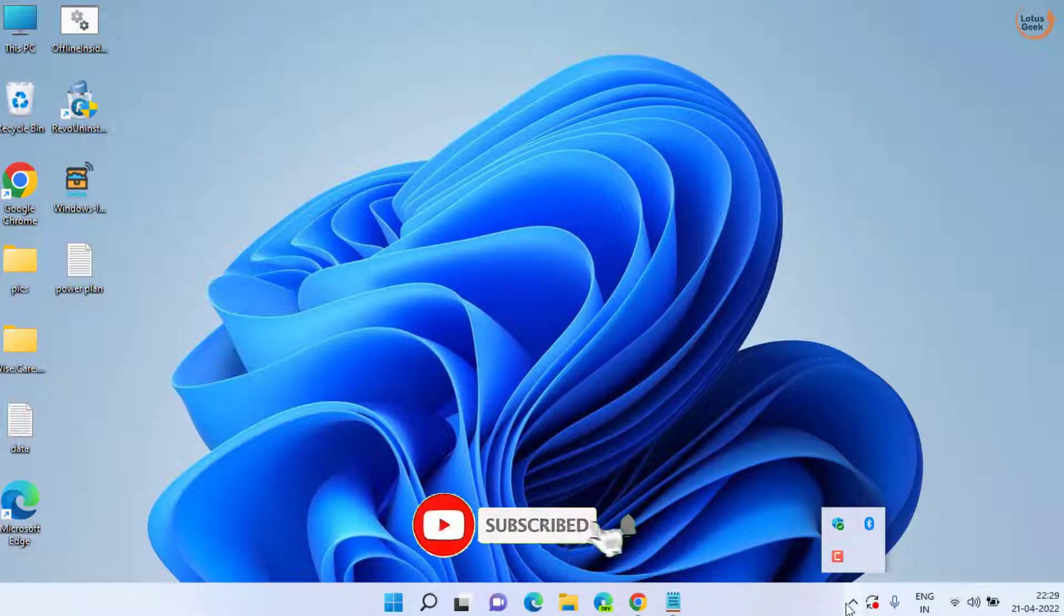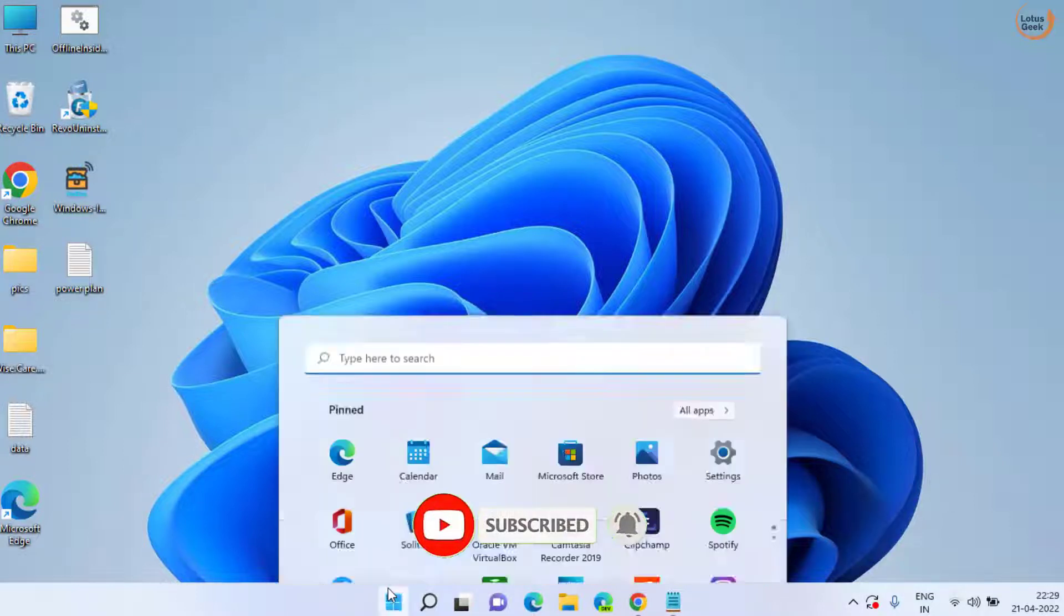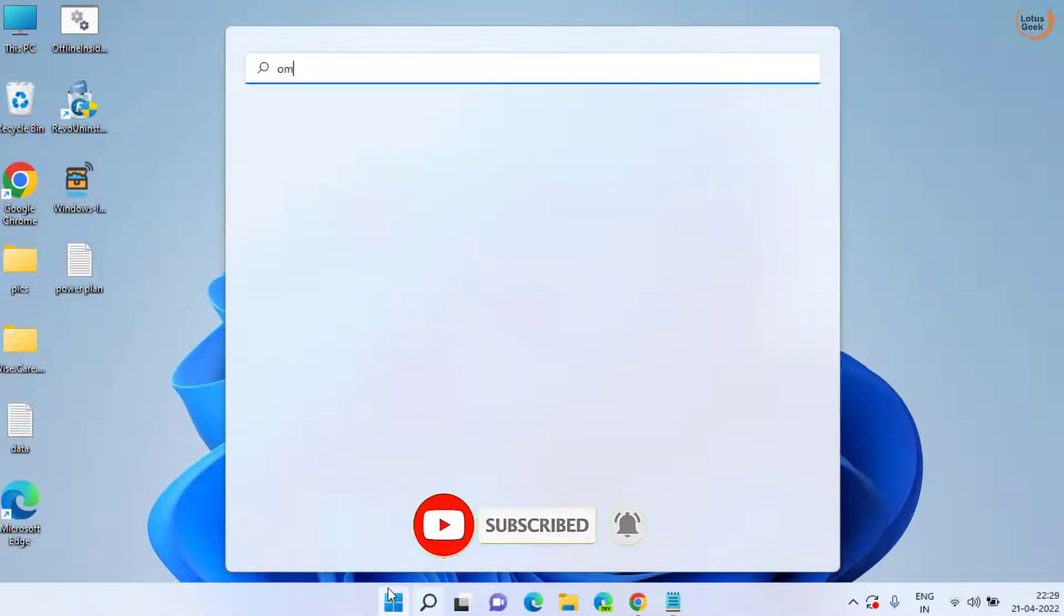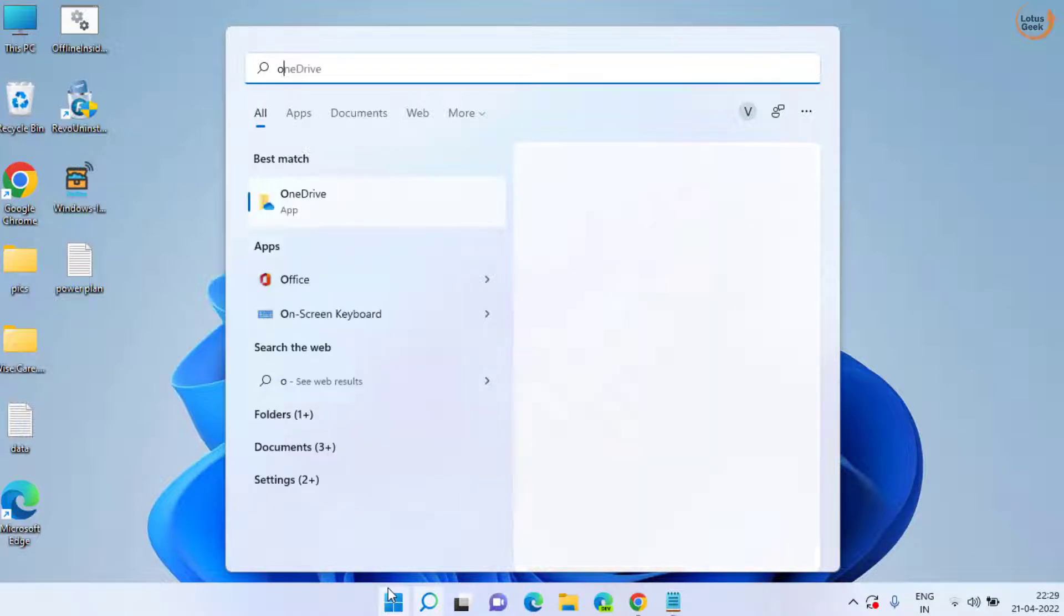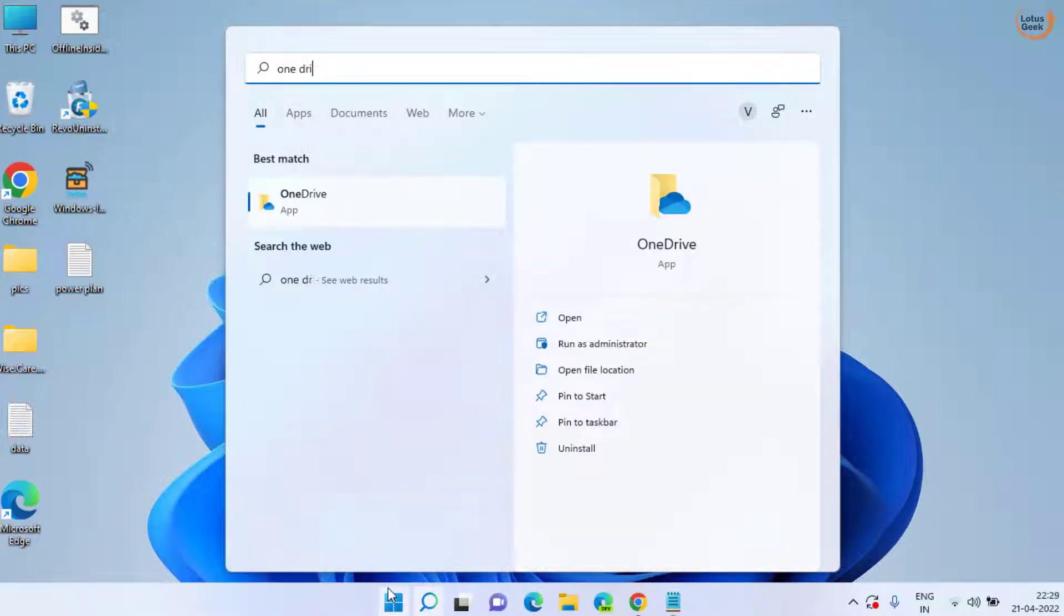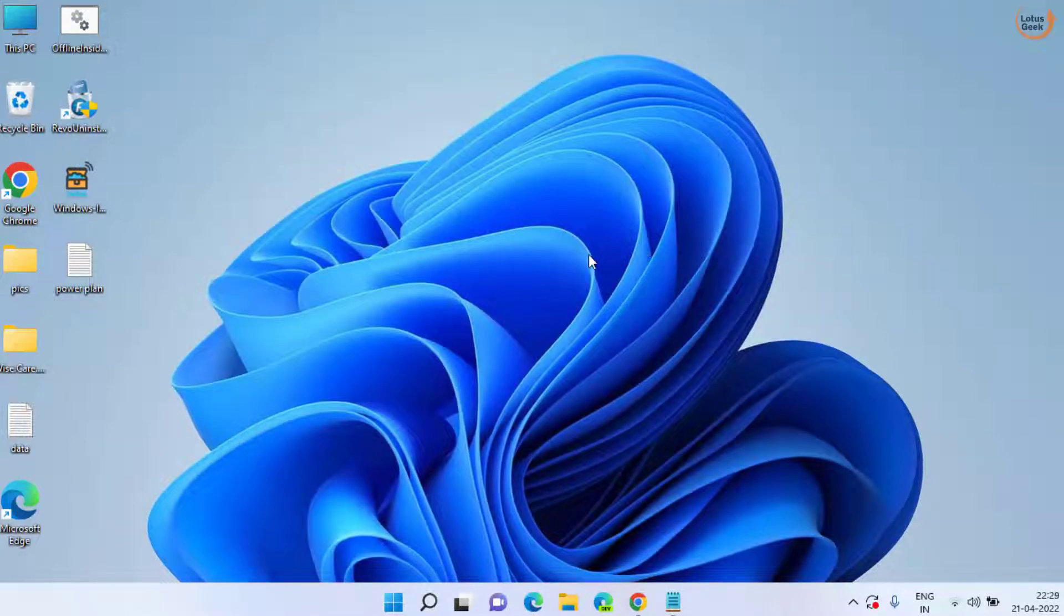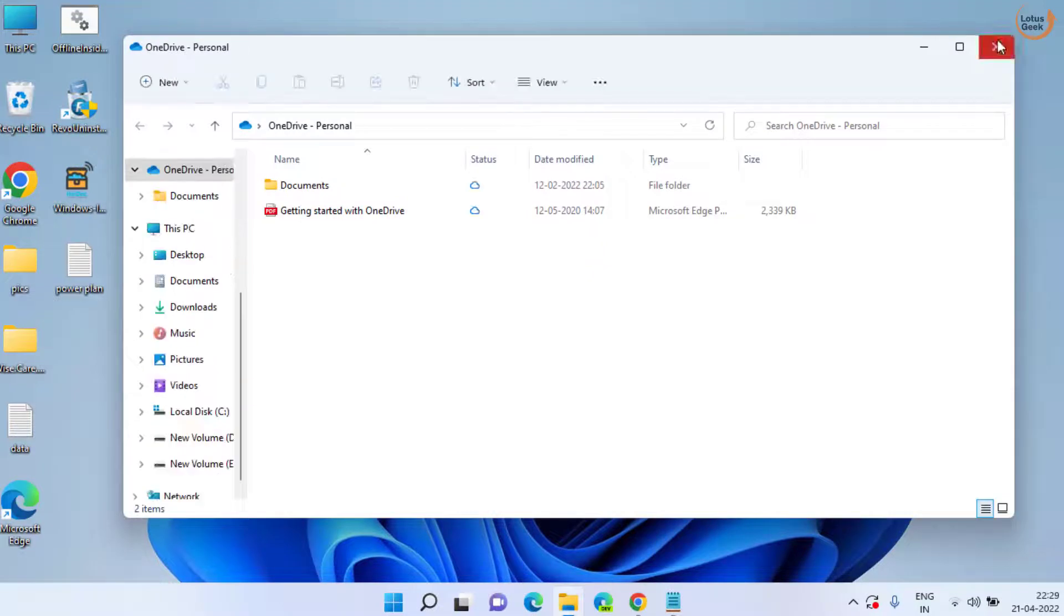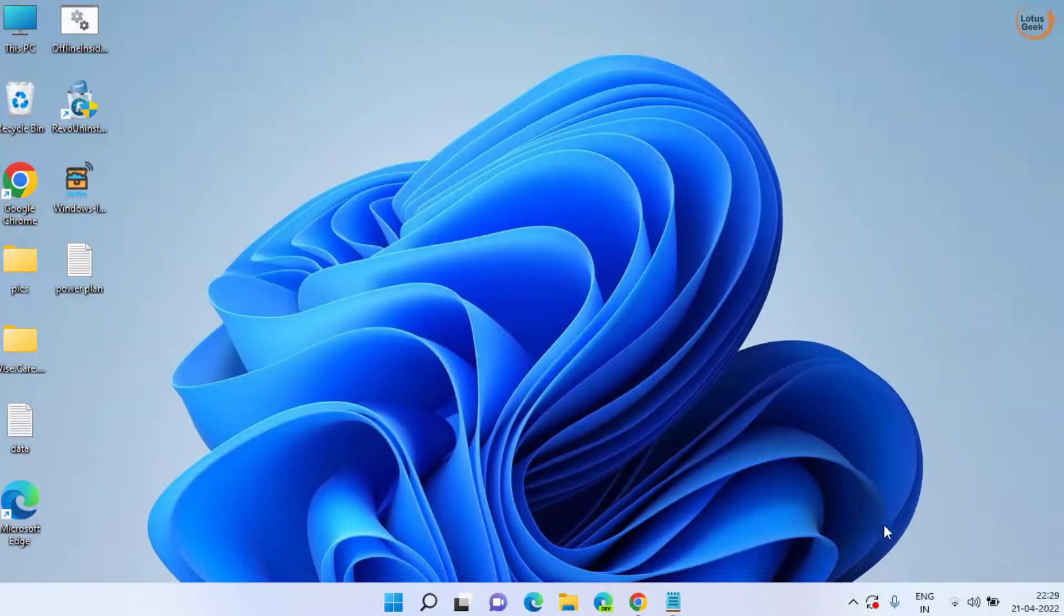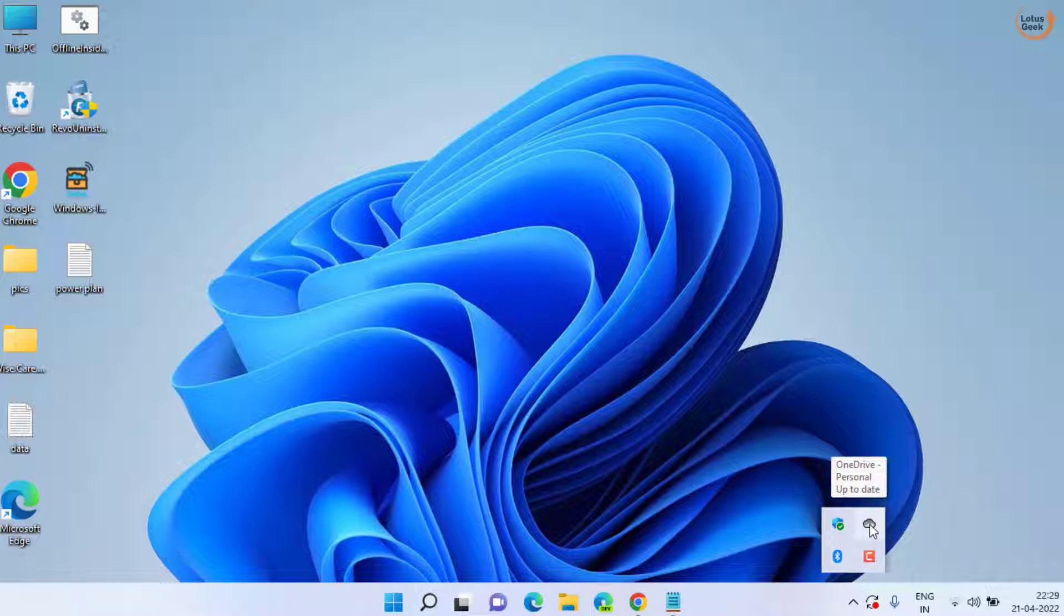Now you can see the OneDrive is not available. Now click on start menu and again open OneDrive. Now close it and you can see the OneDrive is now available over here in taskbar.